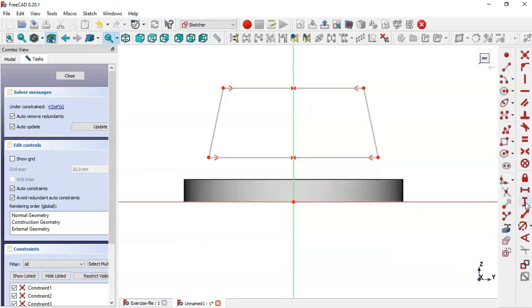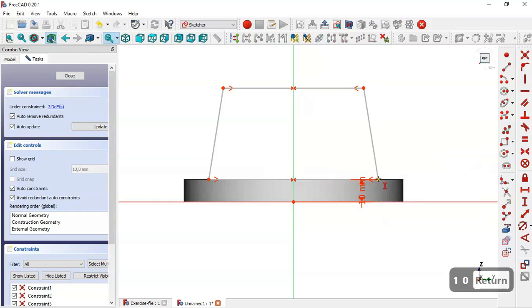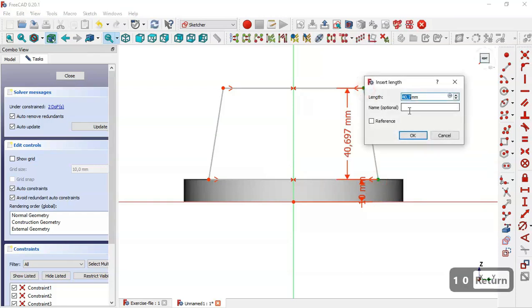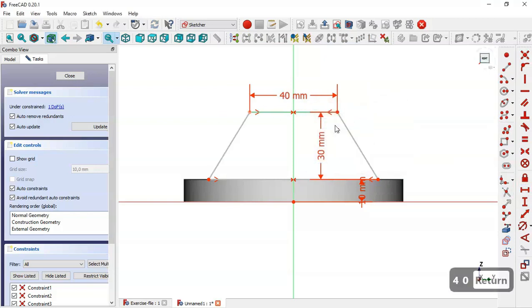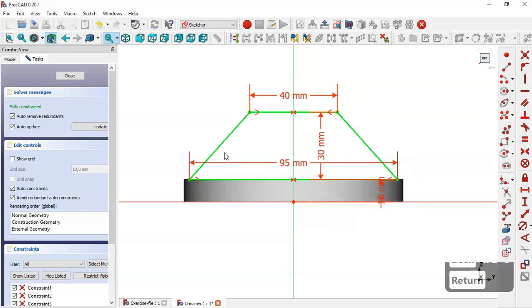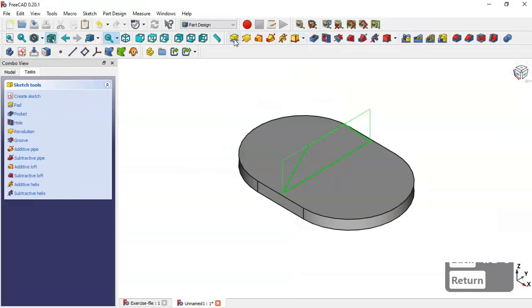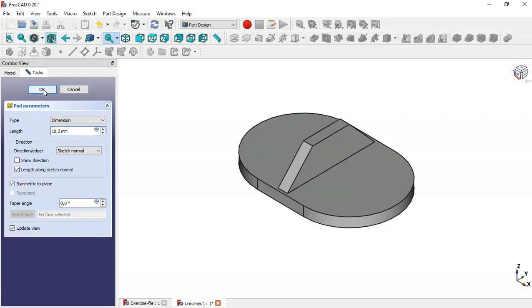Select this vertical distance tool and set the distance here to 10. Then pick this horizontal distance tool and change the length to the required value — 95. So now close the sketch, go to the Pad tool, check the option Symmetric to Plane, and press OK.